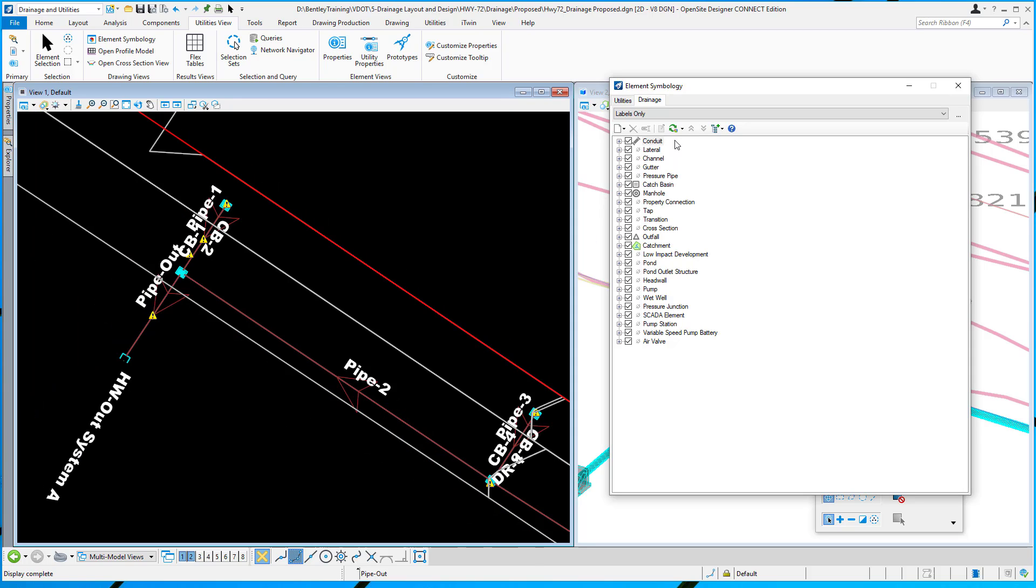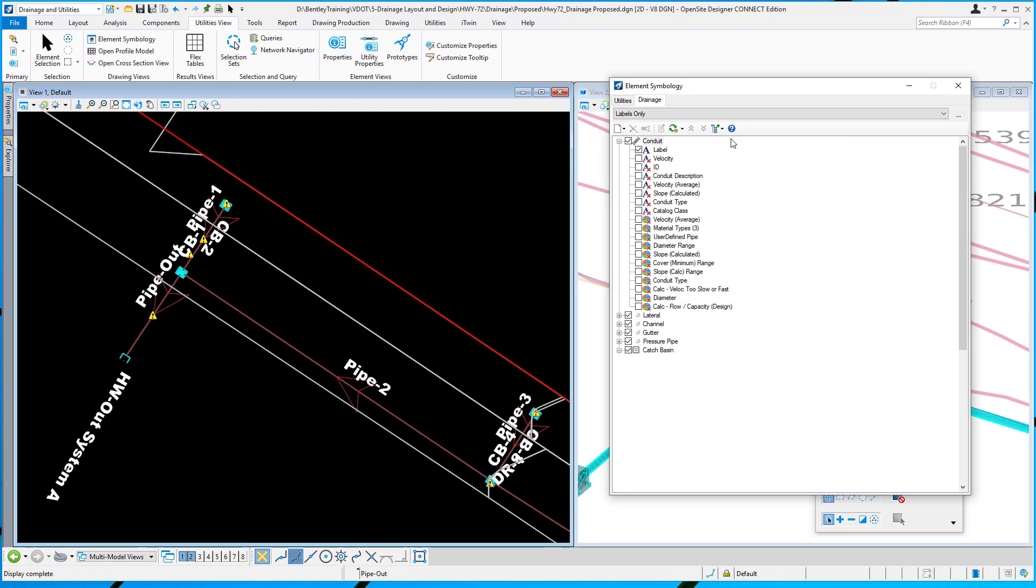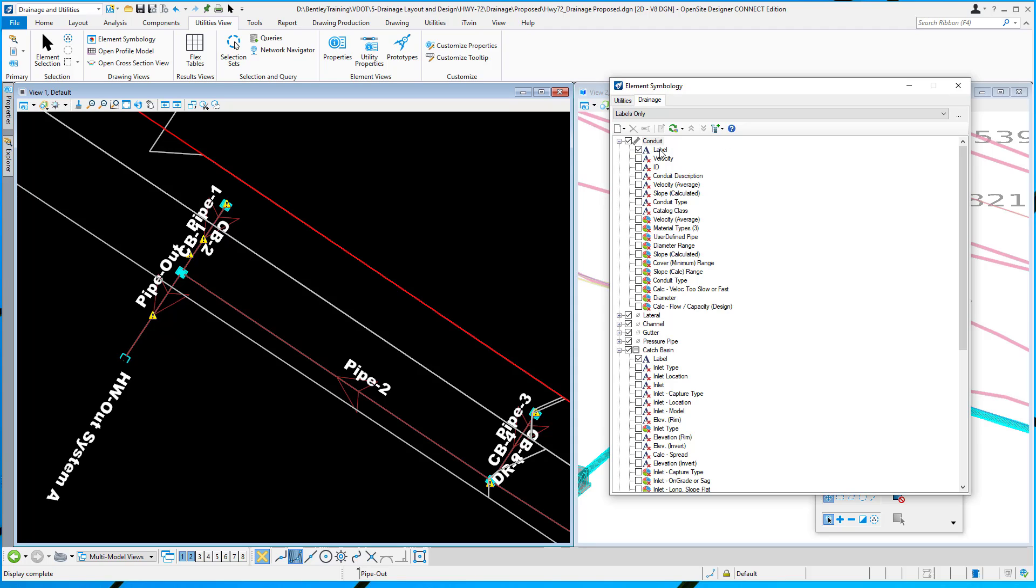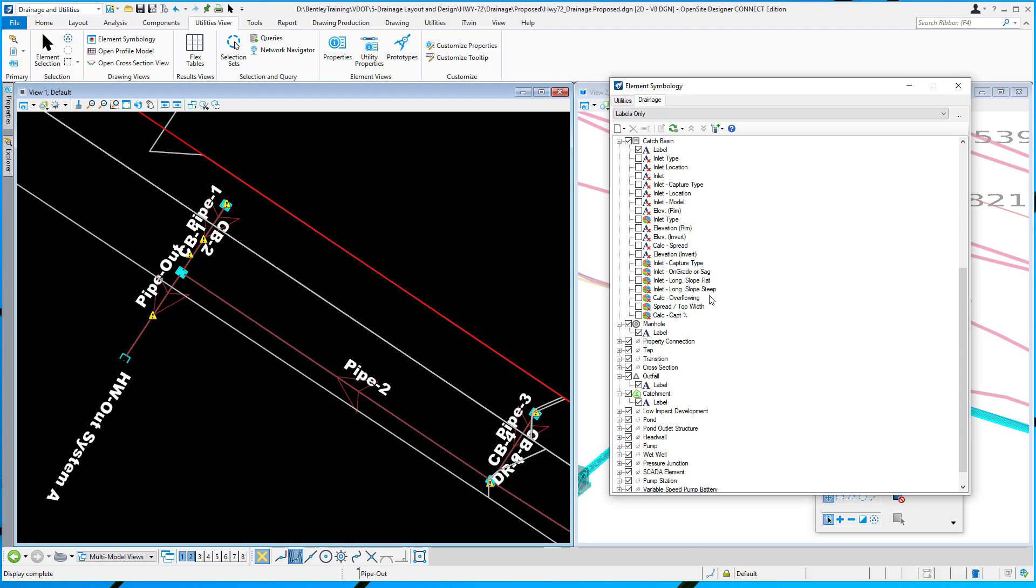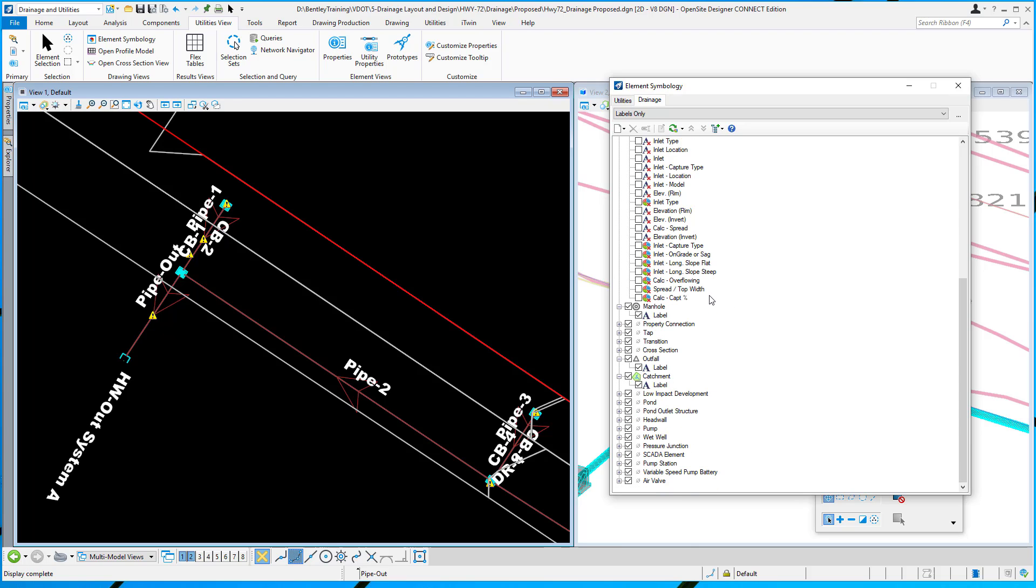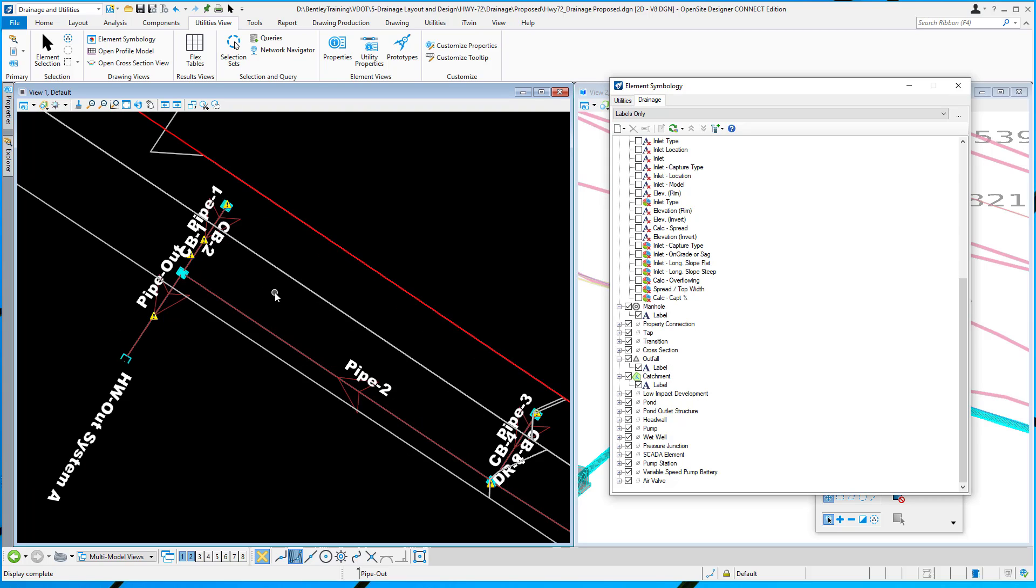In that case, if I expand all that are being used, you can see the conduits are being labeled with their name. Catch basins are being labeled with their name. Manholes, outfalls, and catchments. That's what you see.